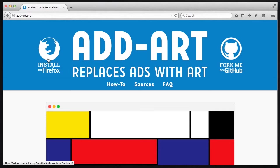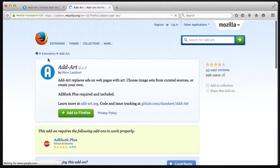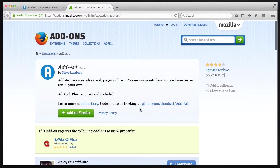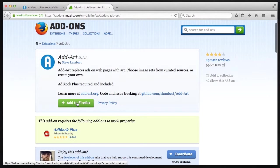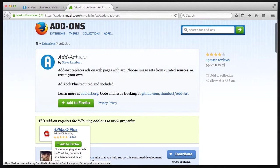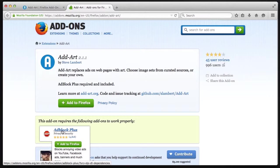So let's install AdArt from the Mozilla add-on site. We do that by clicking the add to Firefox button. You'll notice it says it requires another add-on, AdBlock Plus. At the time I'm recording this, AdBlock Plus is bundled into AdArt. You get both when you install AdArt, but in the future it won't be. So I'm going to show you how to install AdBlock Plus first.